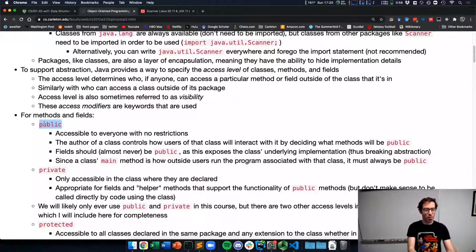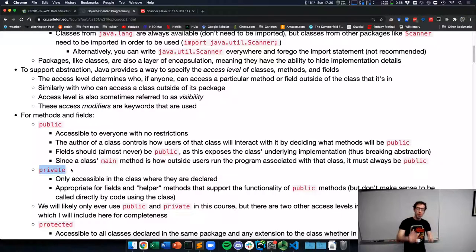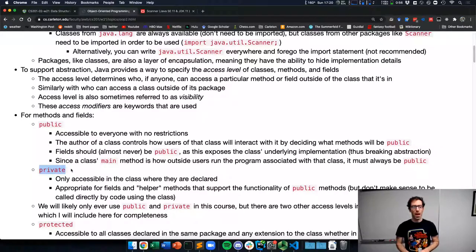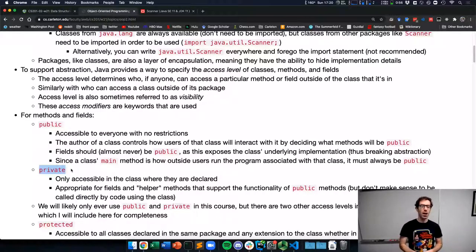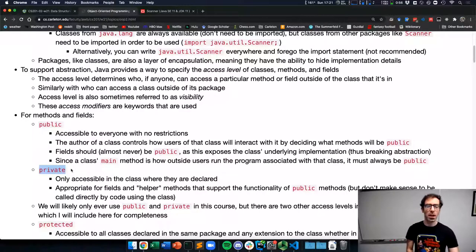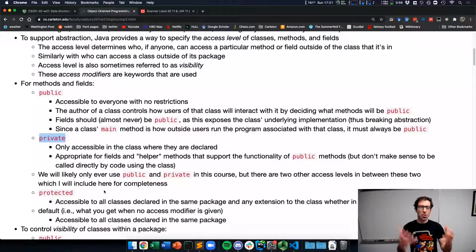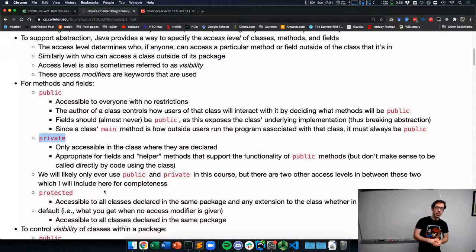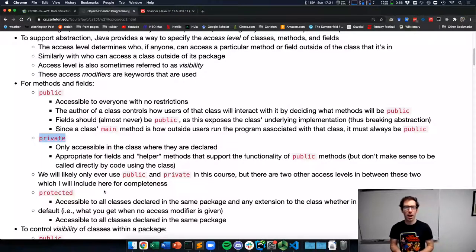At the other end of things, we have the private visibility. This says this method or field is only accessible in the class where it's declared. A private field — which is what most of your fields should be — is not accessible or visible to someone who has created that object. Only the public things will be visible. Public and private are the two access modifiers that we'll primarily use in this course.